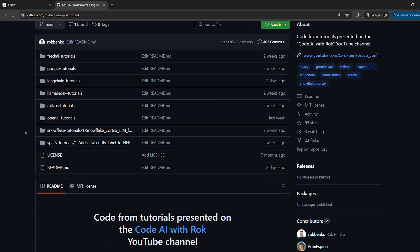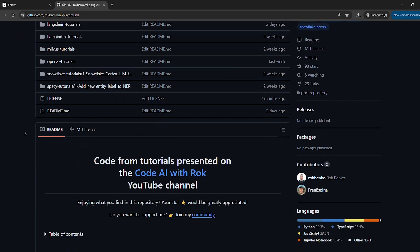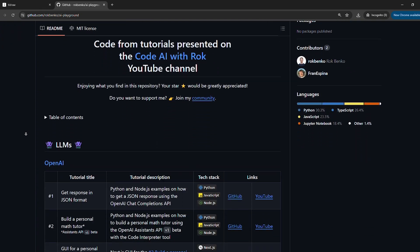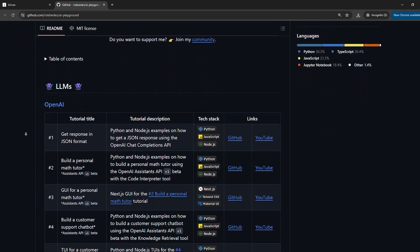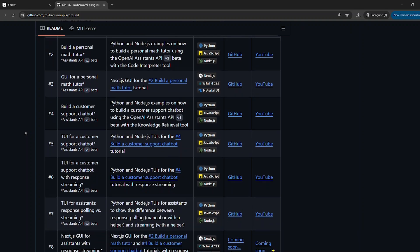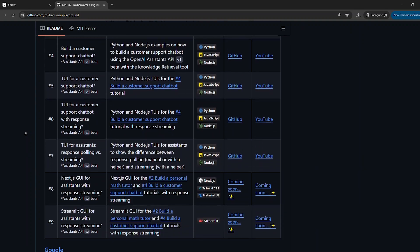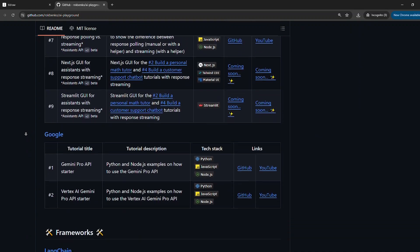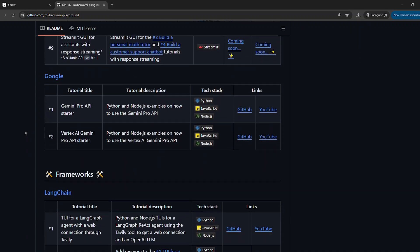Before we start, I want to emphasize that the purpose of my tutorials is not that you code parallel to me. For this matter, I always upload the full code to my GitHub profile. You can find the link in the description below.